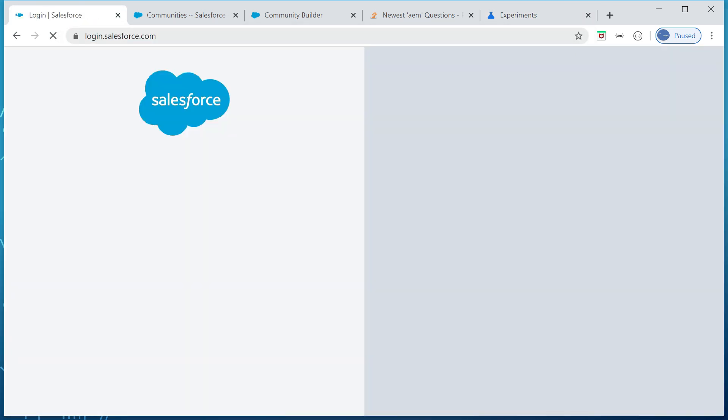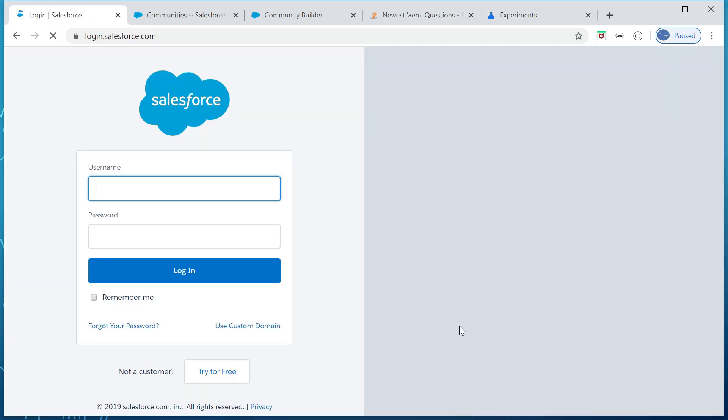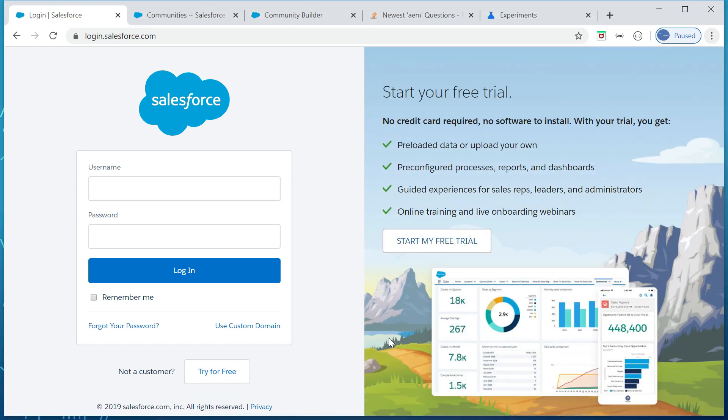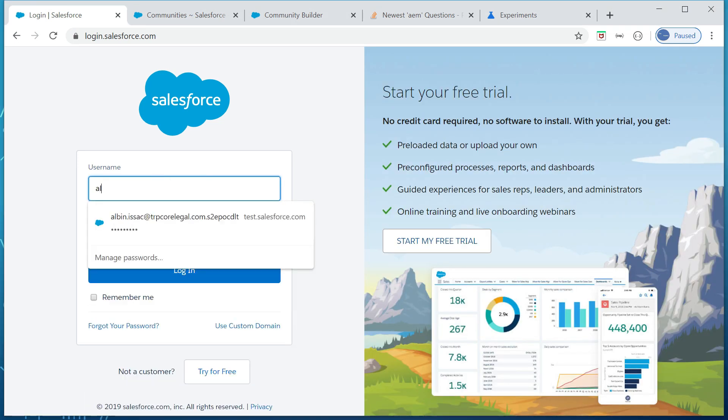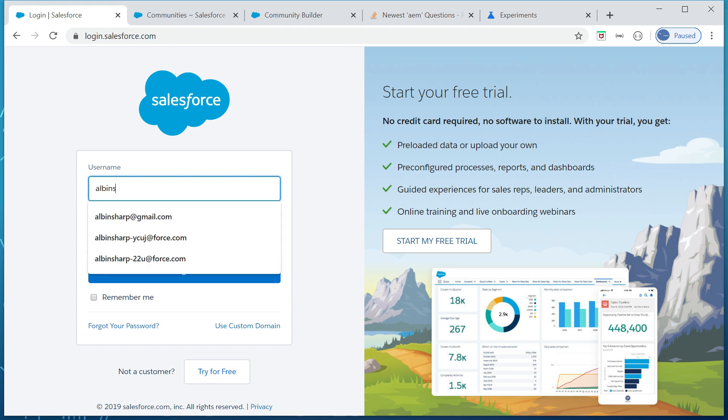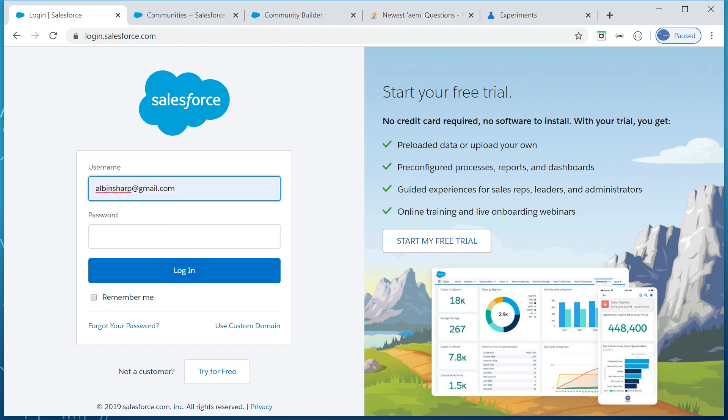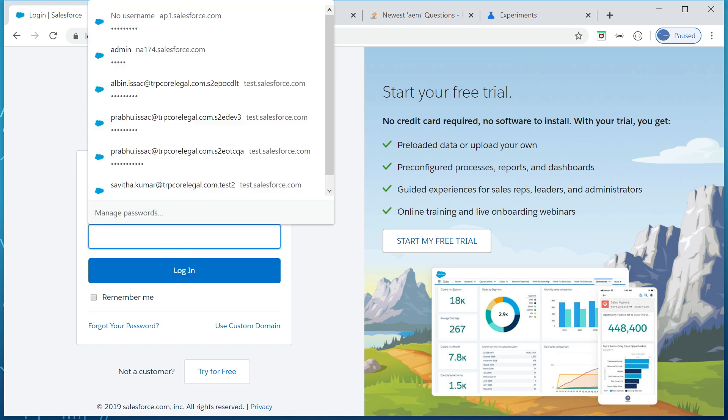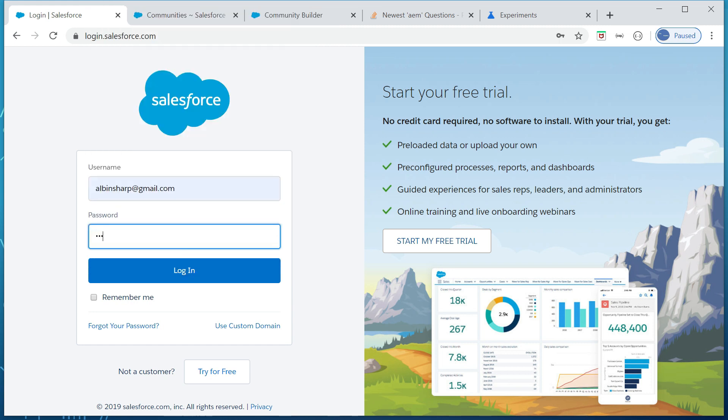Same credentials. Okay, now I'm logging in.